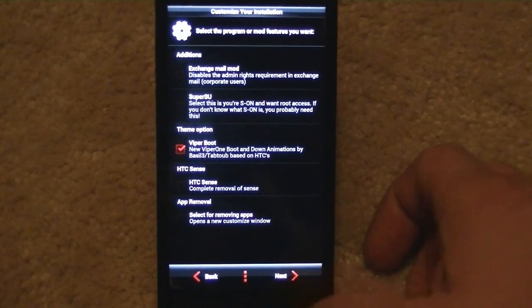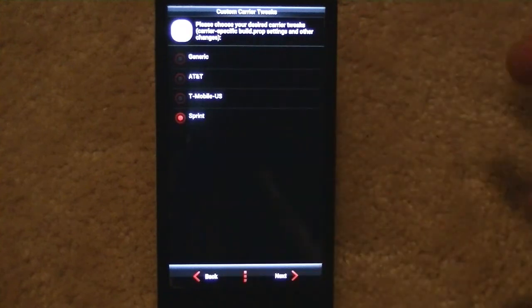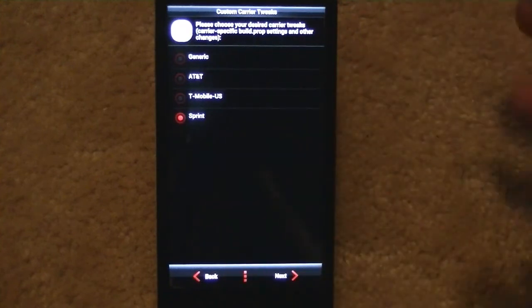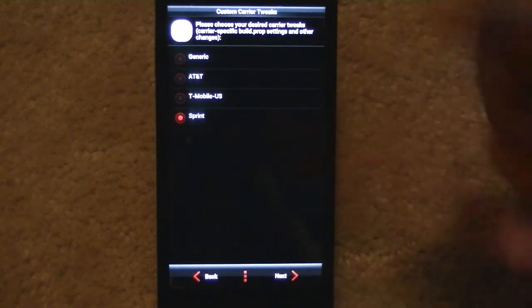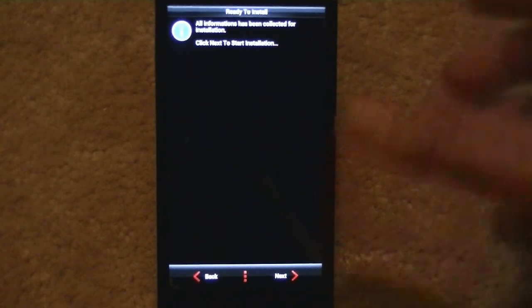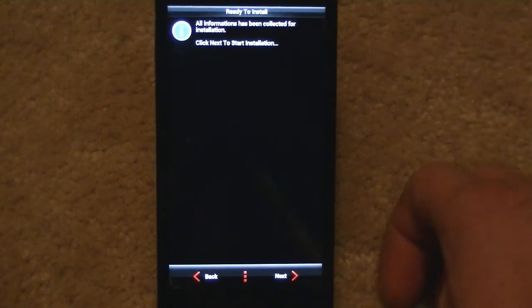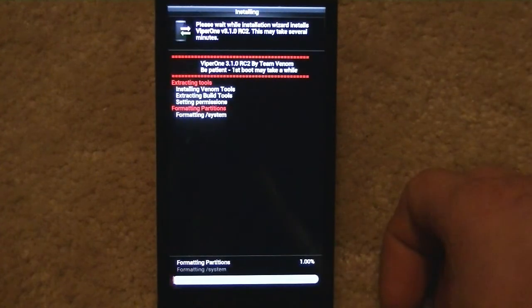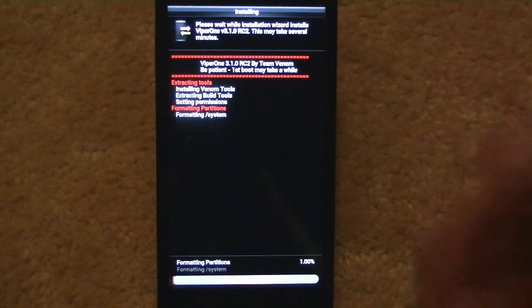I'm going to go ahead and just go with what we have. I have a Sprint phone so I'm going to select that. It says all information has been collected for installation. Hit next. It's going to go and install all this stuff, takes a little bit of time. I'll go ahead and fast forward.